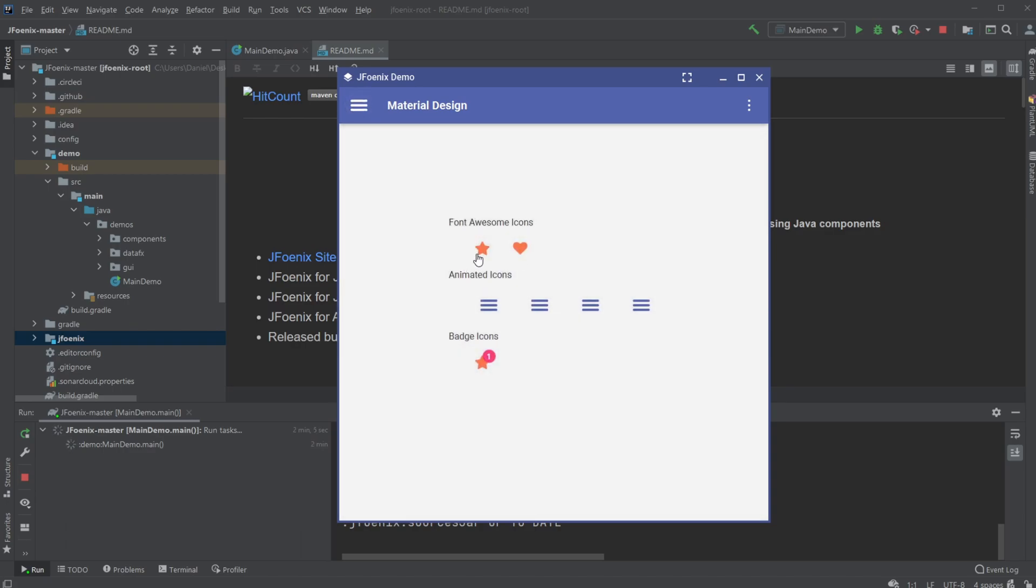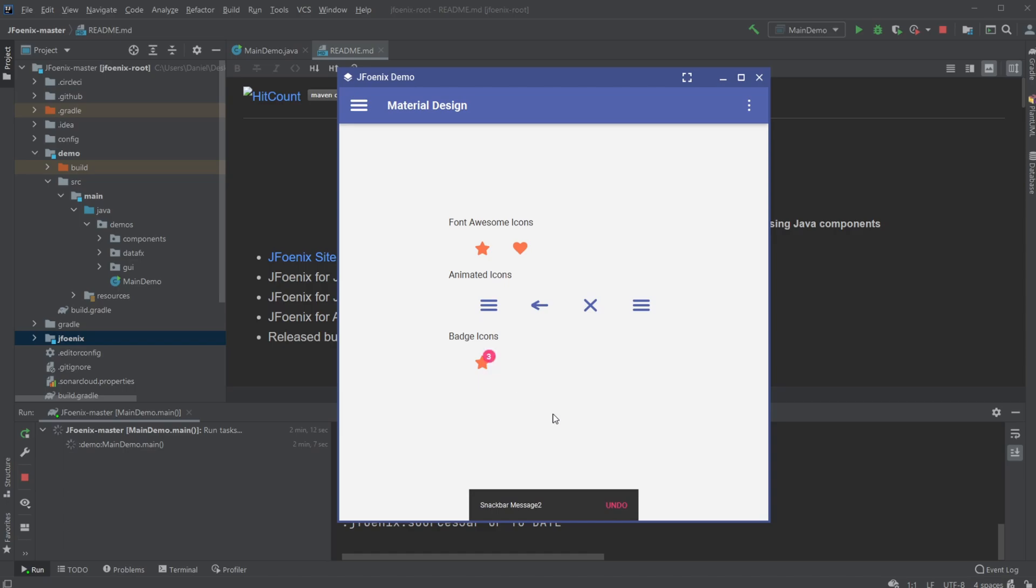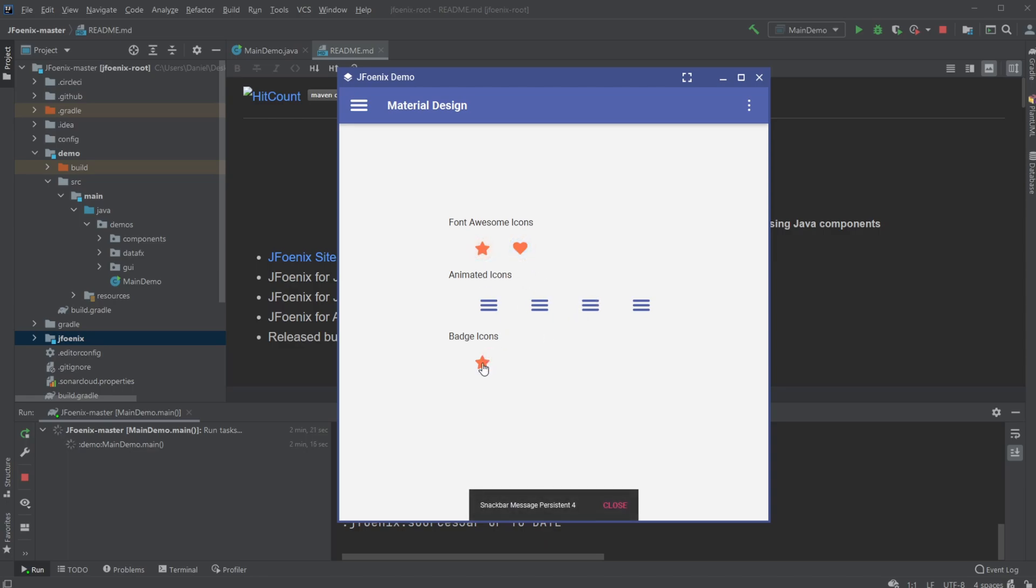They add some Font Awesome icons, which is quite nice. Because Font Awesome and some of these other animated icons can be quite annoying to get into JavaFX. And this makes it quite a bit easier. And we have this badge icon as well. Pretty cool.